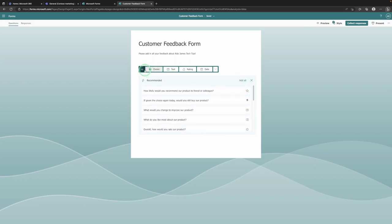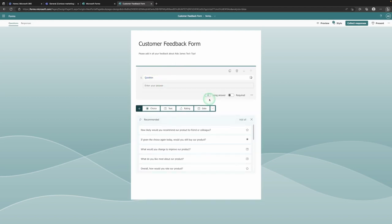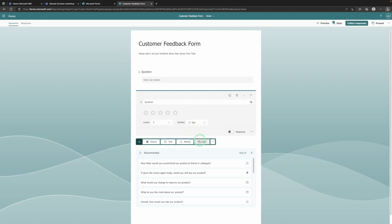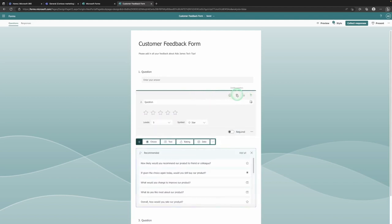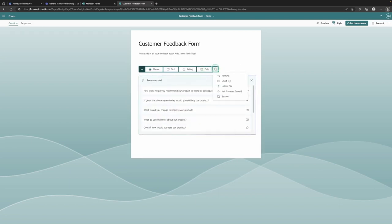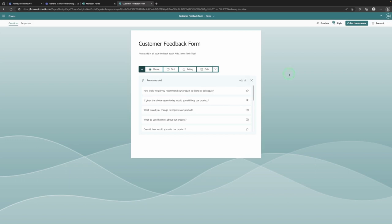You can see here with the little plus button we can add a new question. You have the option of a Choice (multiple choice), a Text response which can be long or short format, a Rating where you can give up to 10 stars and choose whether it's a star, a number, or a heart, a Date input, and if you drop this arrow down you can also add a Ranking, a Like, upload a File, create a Net Promoter Score, and add brand new sections.